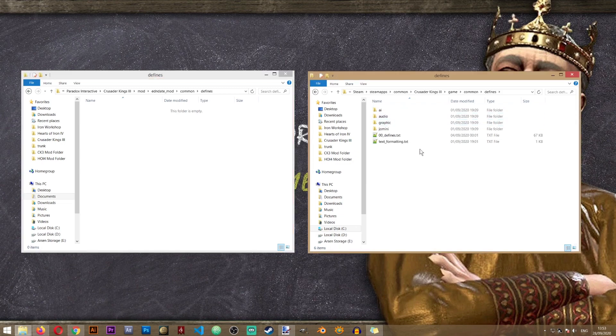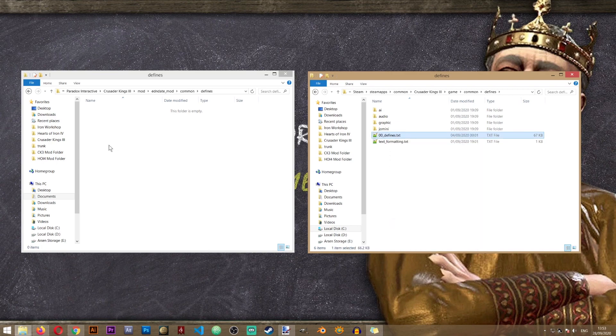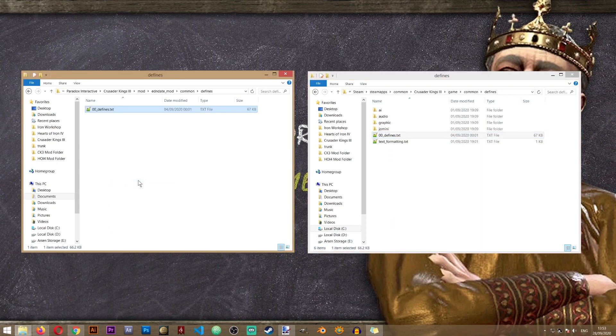And inside the defines folder, you'll find the file called 00 defines. So let's copy that file over to our mod.